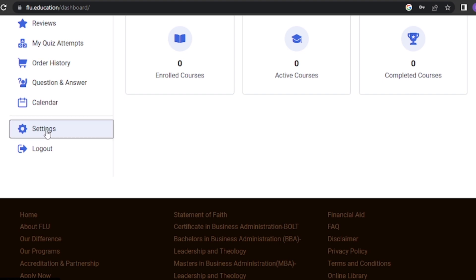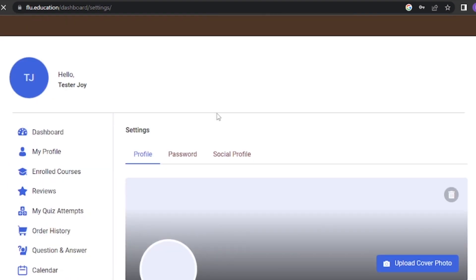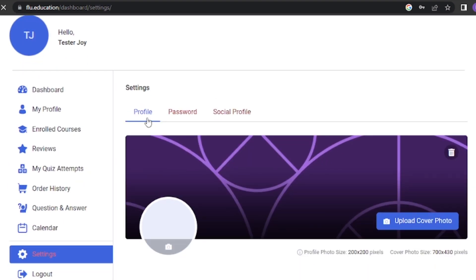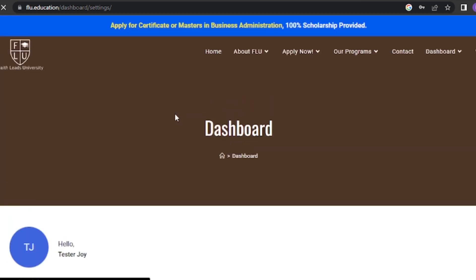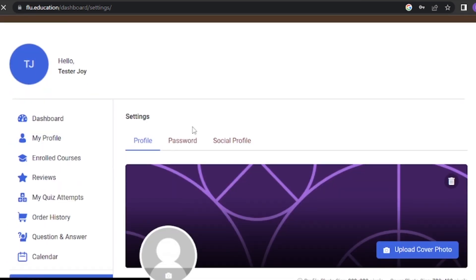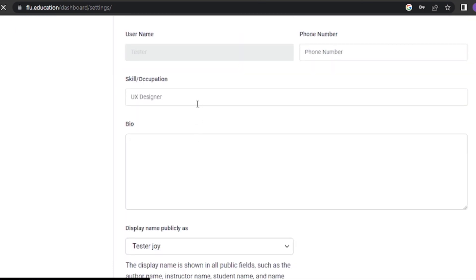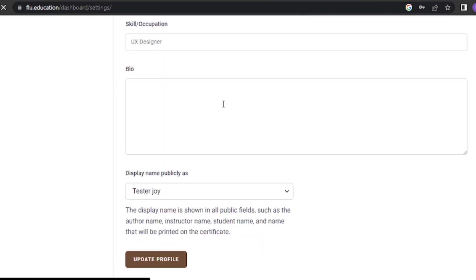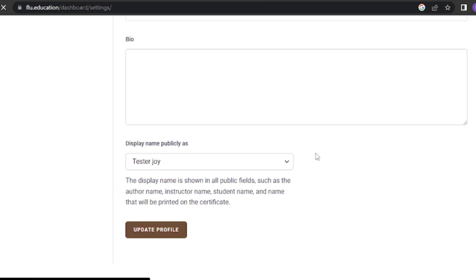To update your profile, look for the menu item that says settings. It is usually located in the side navigation menu. Click on the profile button. In the profile section, you will find fields where you can update your personal details such as your name, phone number, skill or occupation, and profile picture. Make the necessary changes or updates, then click on update profile.